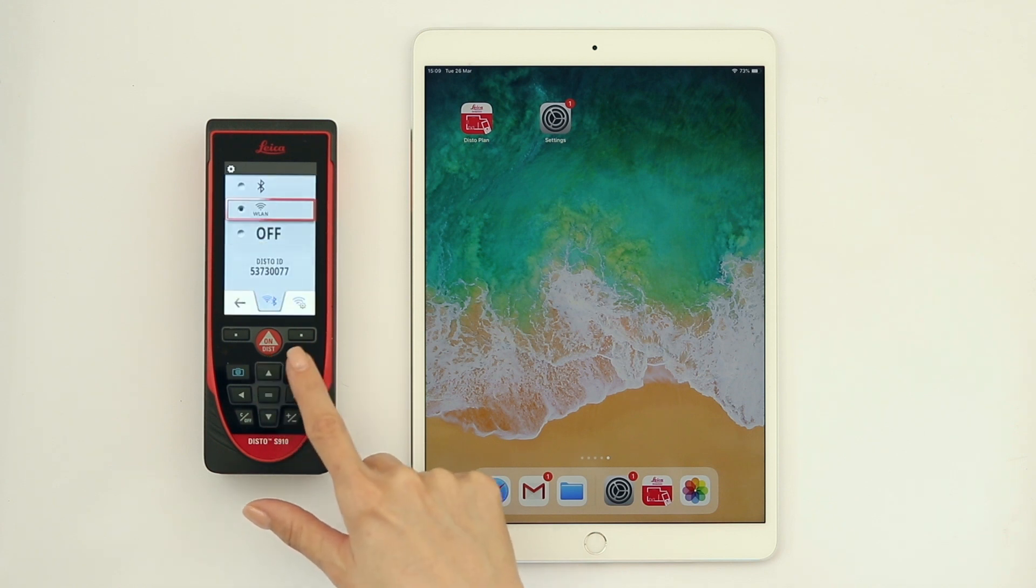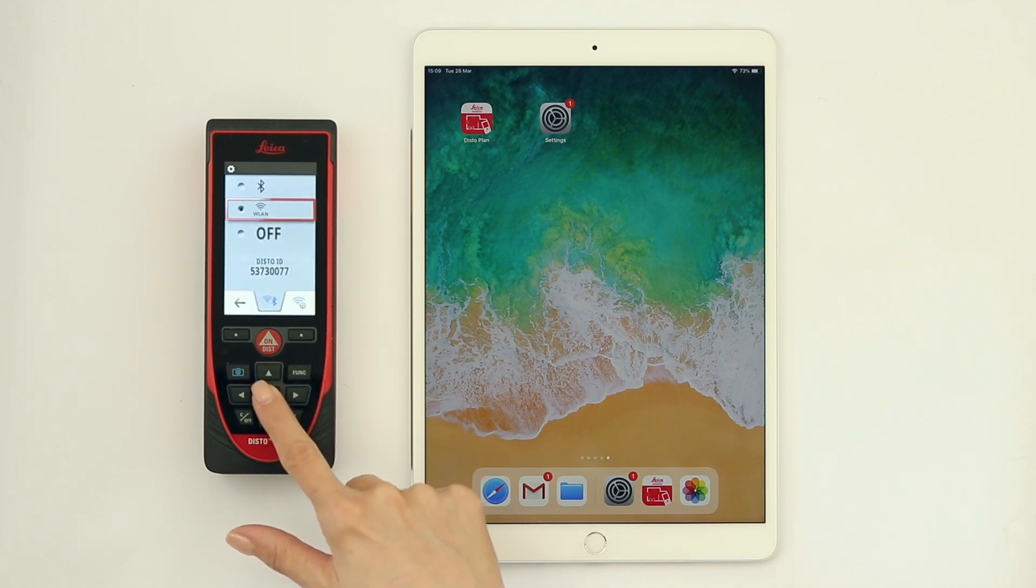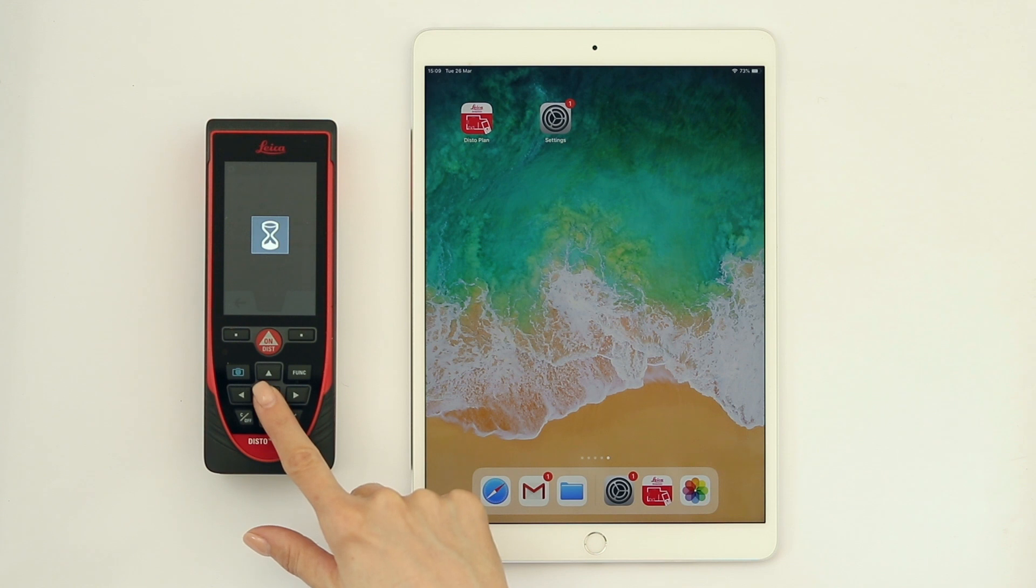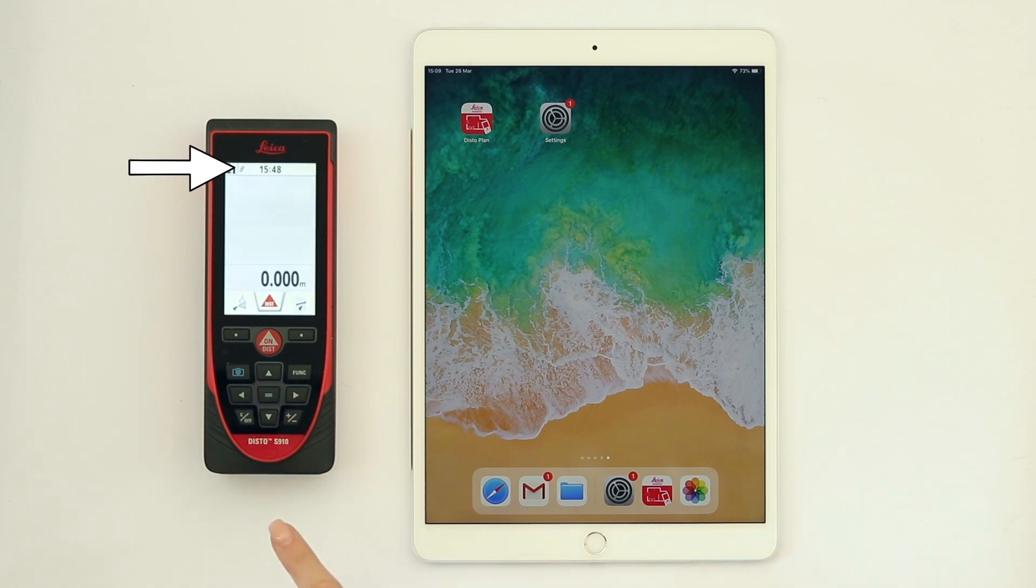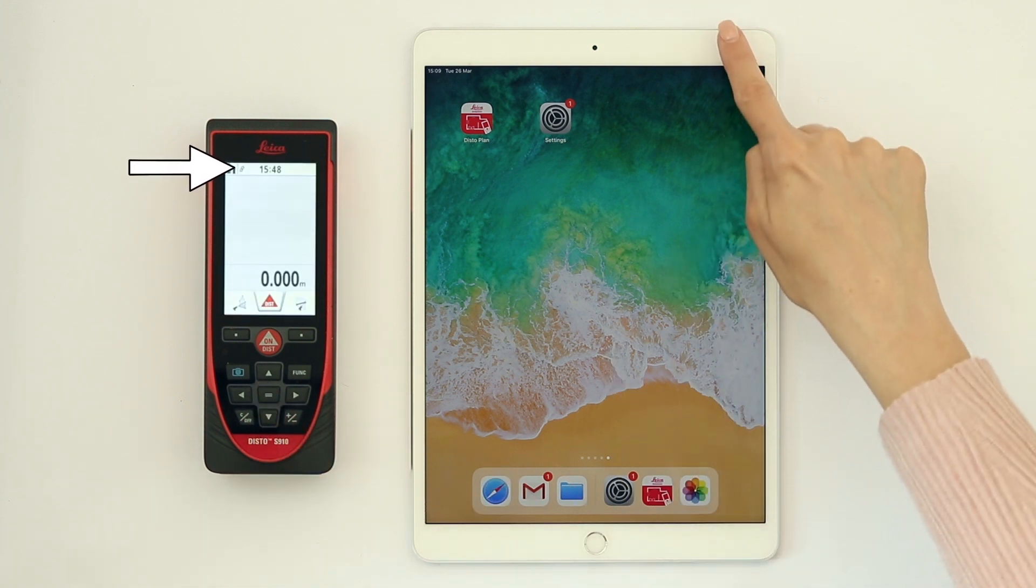When Wi-Fi is enabled, a black symbol will be shown on the top left of the Disto screen.